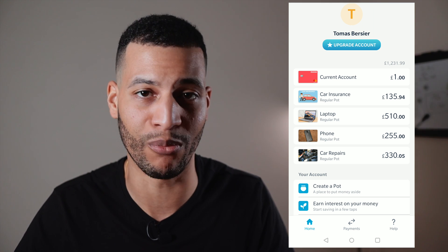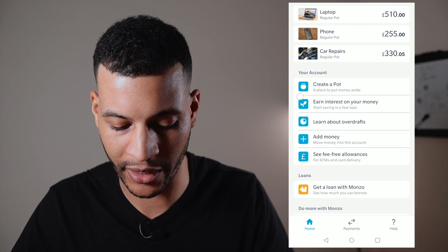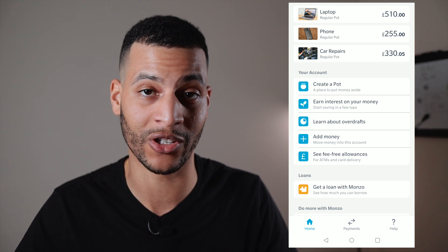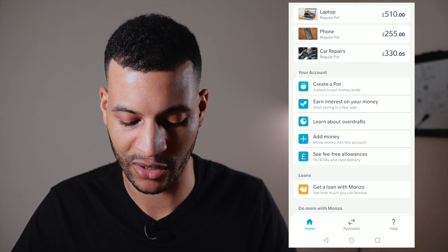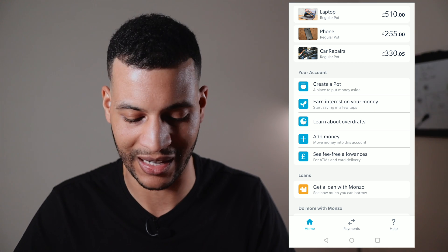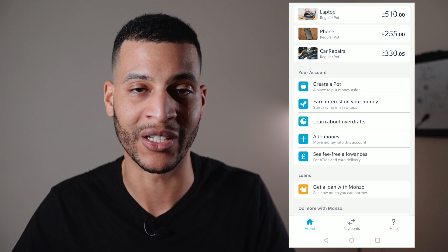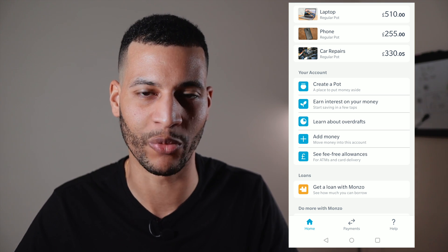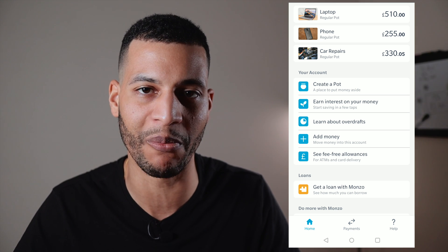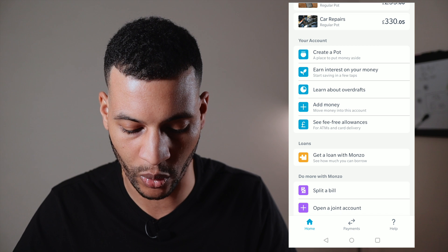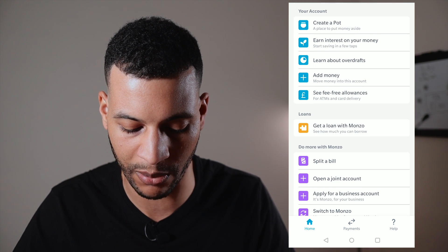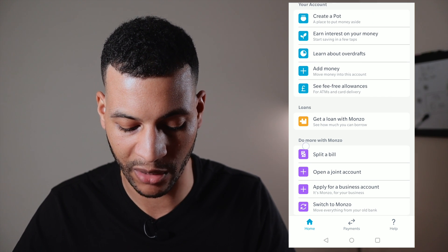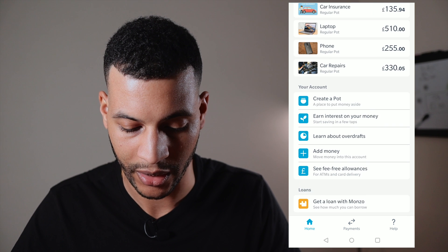Scrolling down in this menu you can see the 'Create a pot,' 'Earn interest,' and 'Learn about overdraft' section — which I think is where these options belong, rather than mixed into the pots area. It's a much cleaner interface here. You can also open a joint account or apply for a business account from this menu.